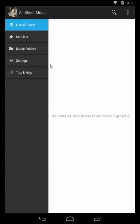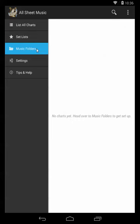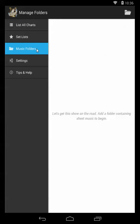I'm going to start by opening up the app. You can see here that I have no music actually added yet, so the first step is to jump over to the music folders tab where we're going to add our charts.